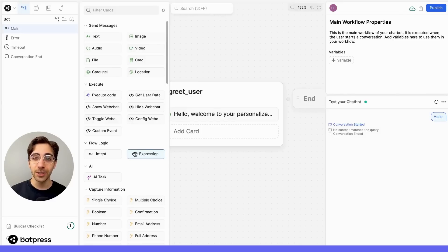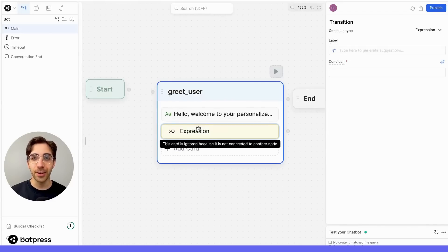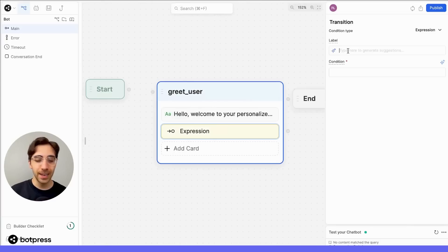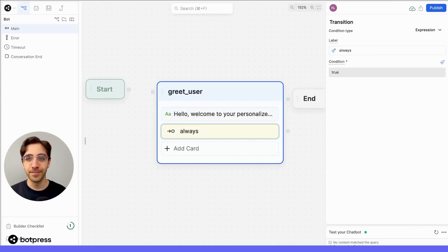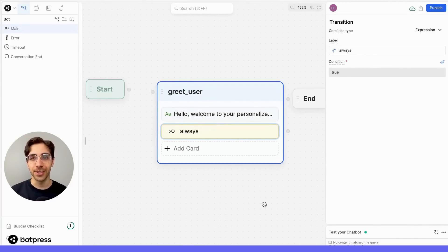So in this case, we'll use an expression card, drag it over to the card tray, and label it as always. BotPress's AI will take care of the rest, so you don't have to write the logic yourself.